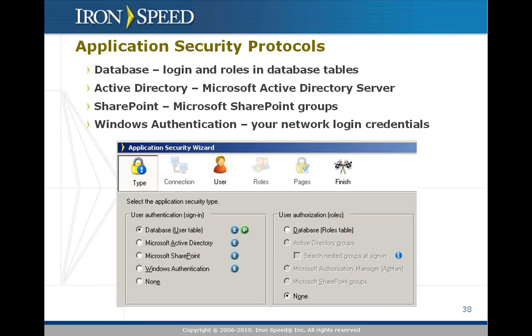A great thing about this is that oftentimes you can mix and match. You can, for example, select Windows authentication as your authentication type and database authorization, meaning you sign in with single sign-on using Windows authentication, but your role designation, what roles and activities you can perform, is specified in the underlying database. You can also do that with SharePoint, for example.